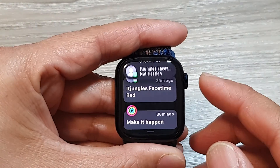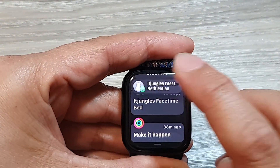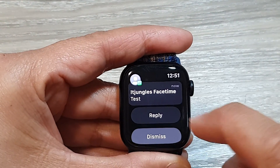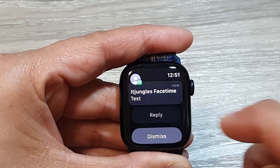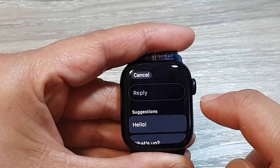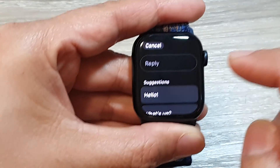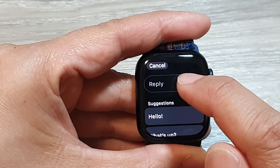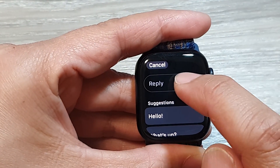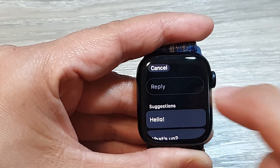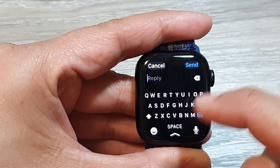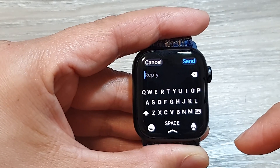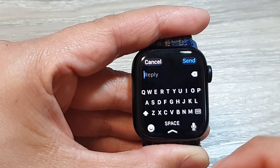For another message, tap on it and then tap Reply. To type your own text, tap on the reply text box — this will bring up the keyboard on the Apple Watch.